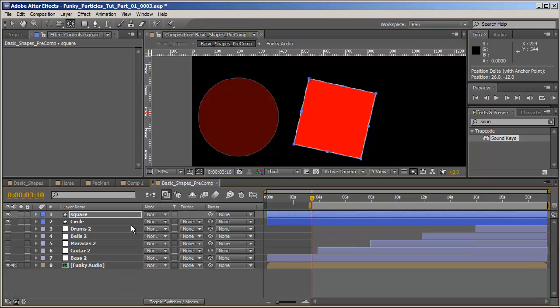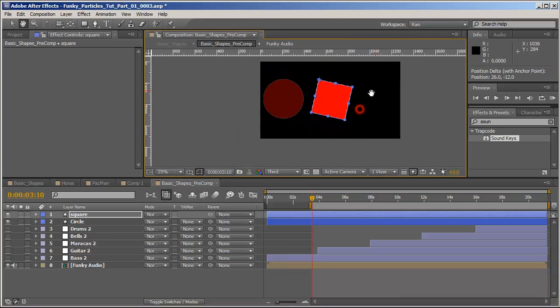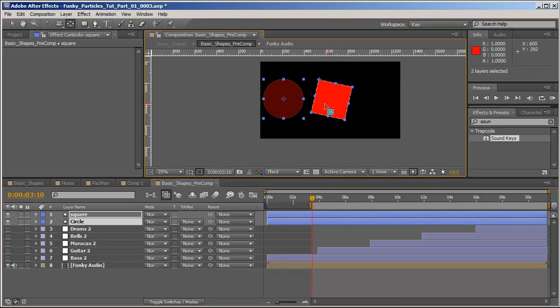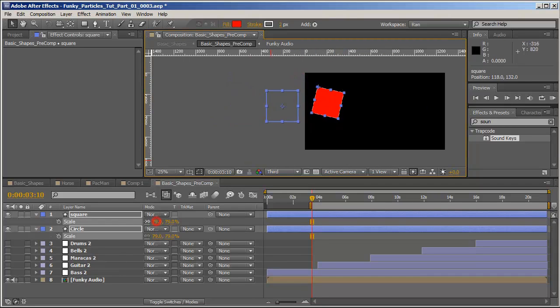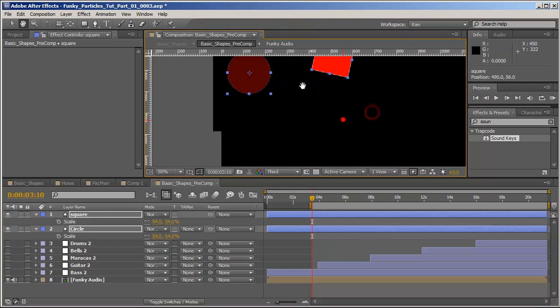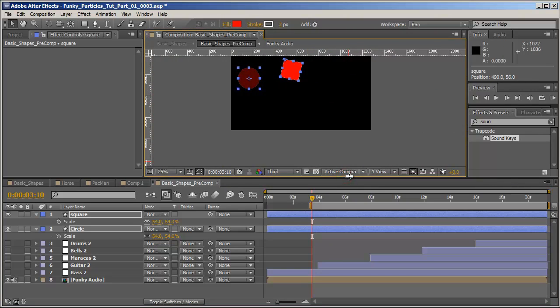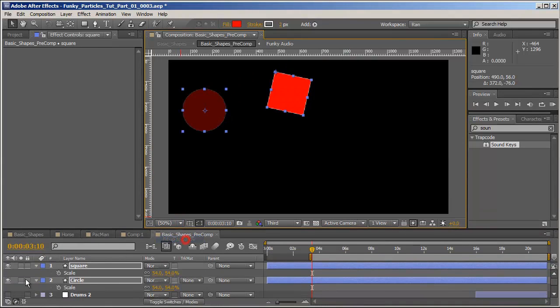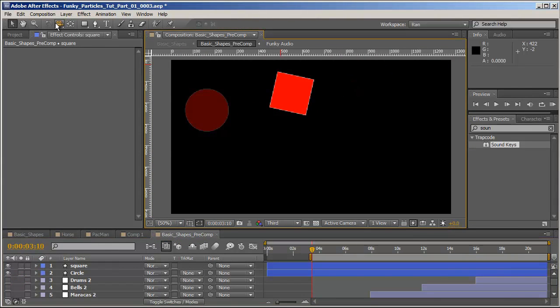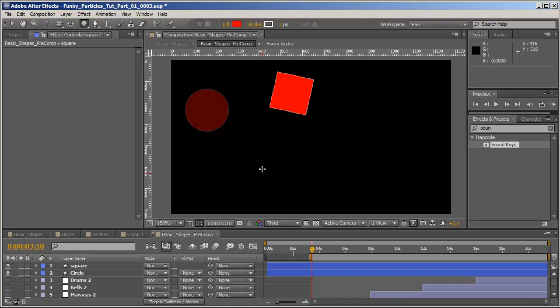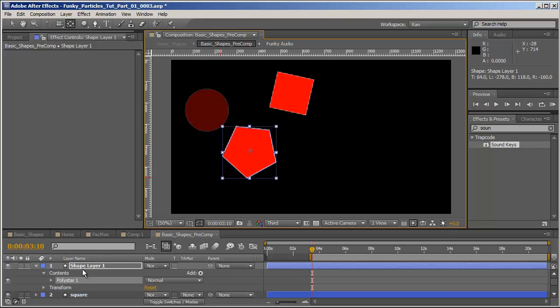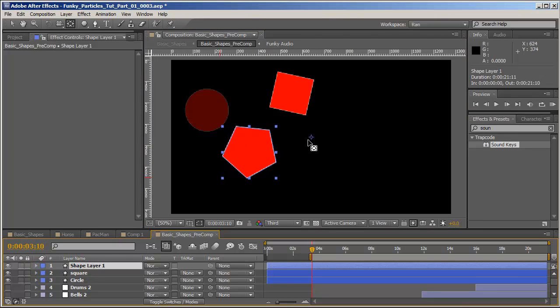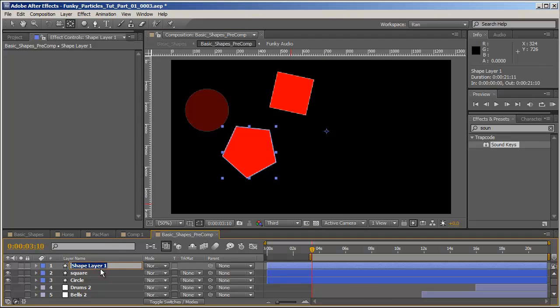Let's create another shape. We'll create a polygon shape and move the center point somewhere around the middle. Actually let's leave it here, see how that works. And we'll call it Poly.